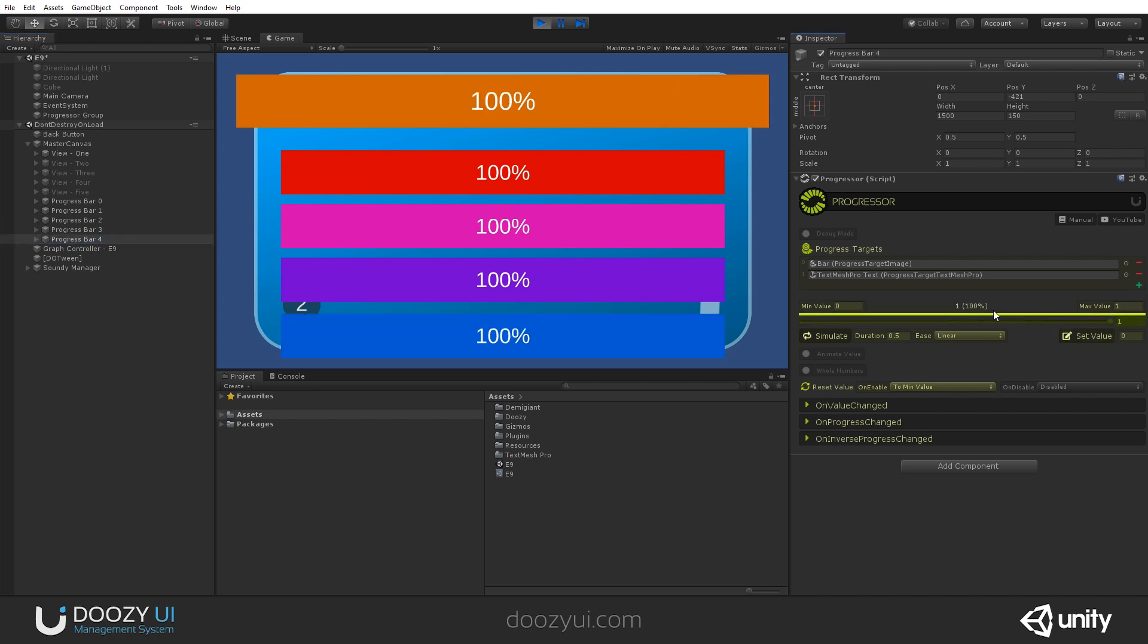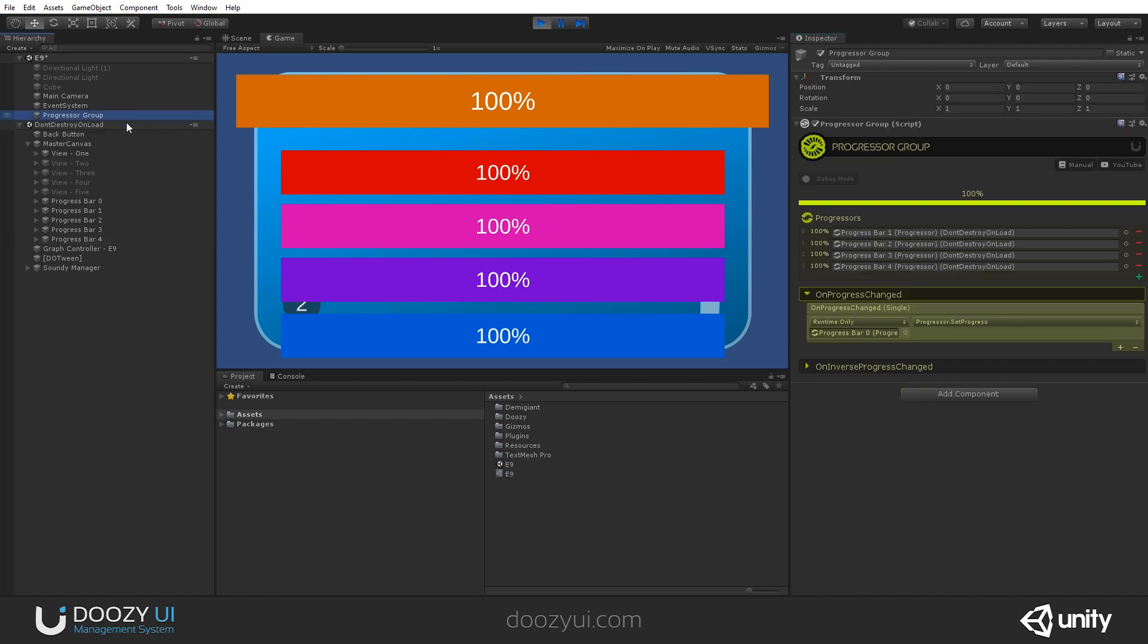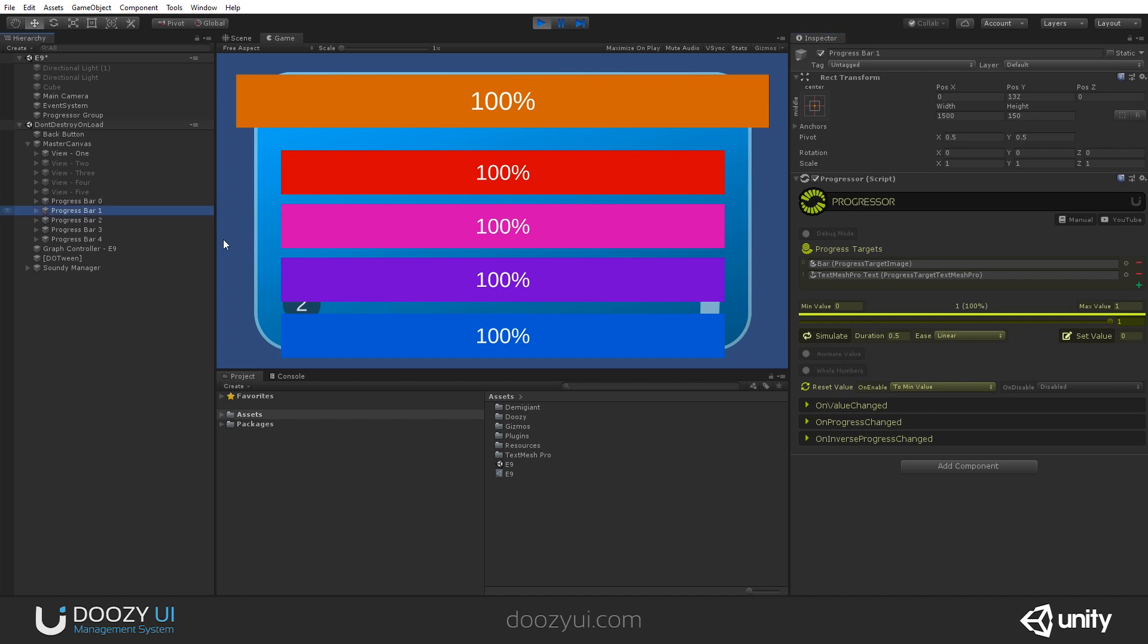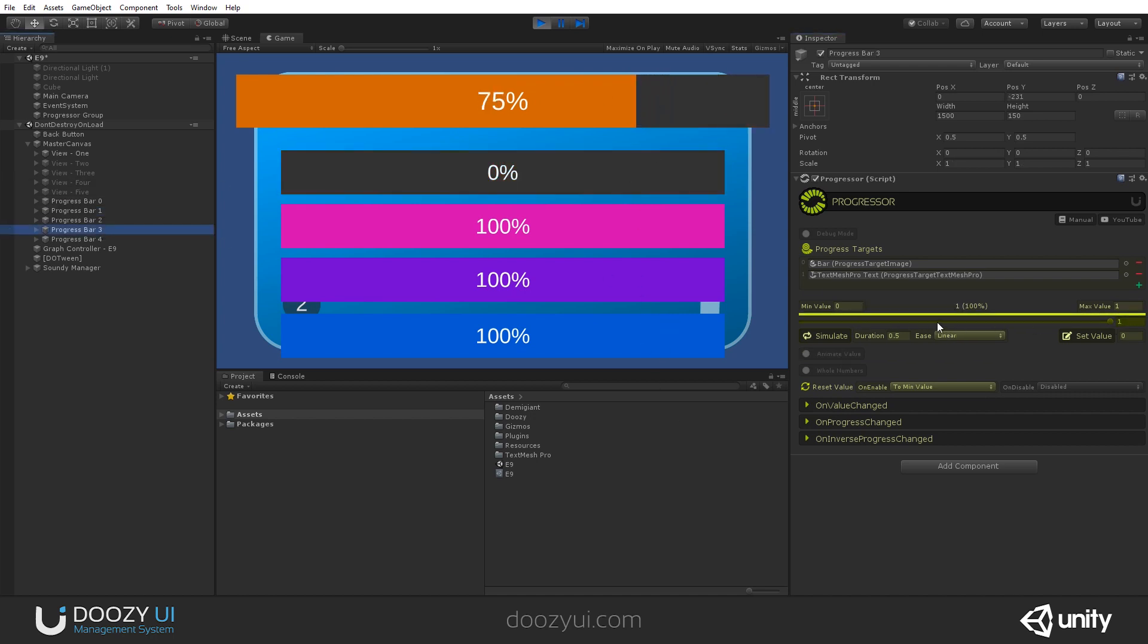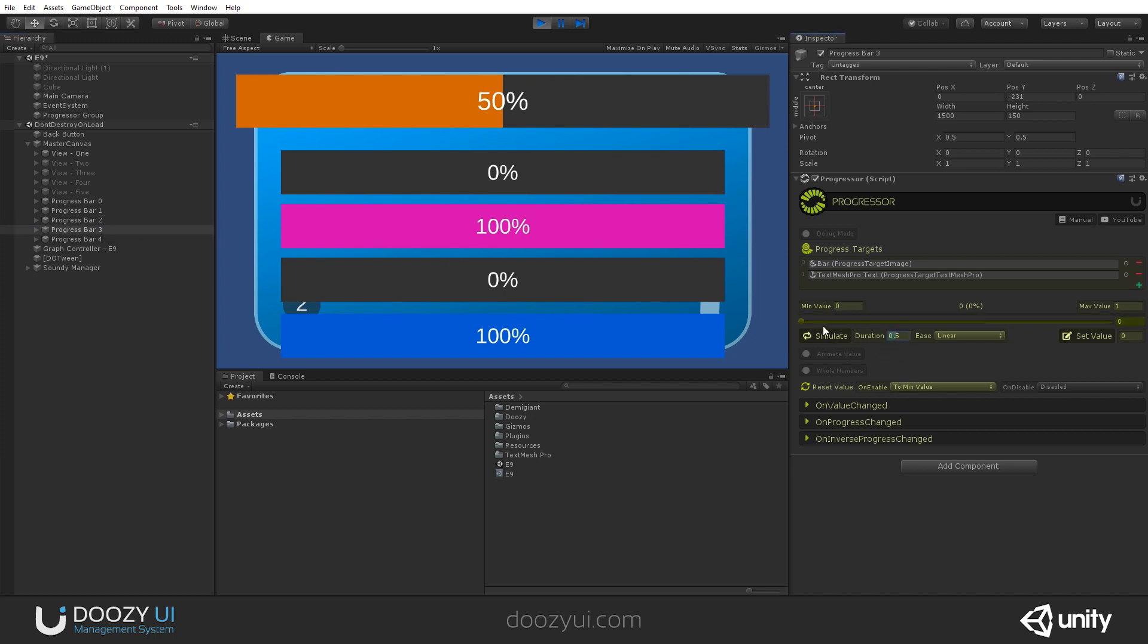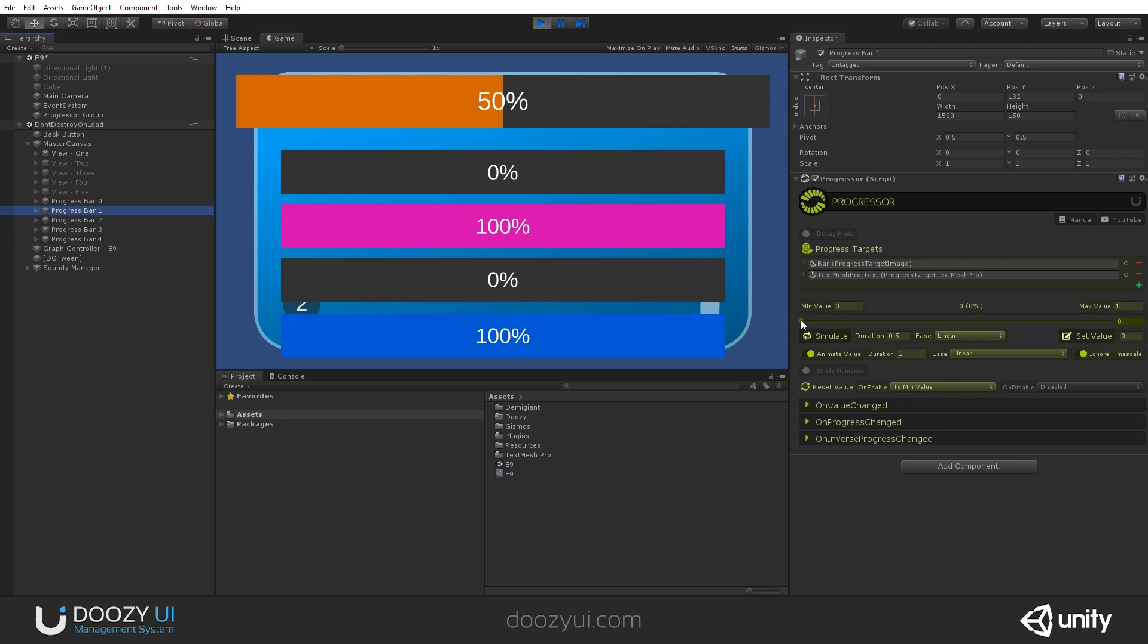Now, how about we do some animations with it? Because this is a very powerful component. Let's say I want this bar to get animated in 0.5 seconds whenever the value changes. Check it out. And now it's animated. Let's also animate these. Let's say animate in one second.